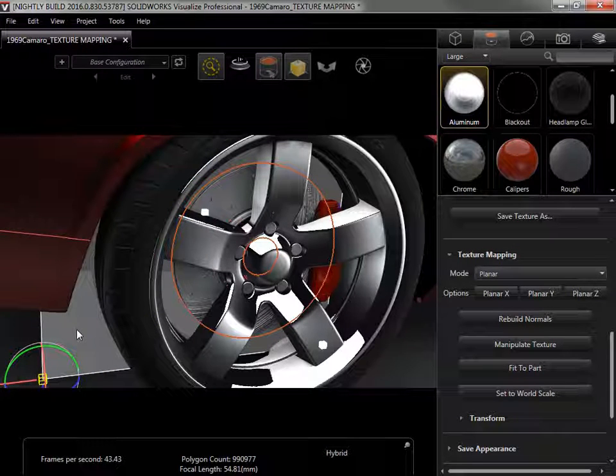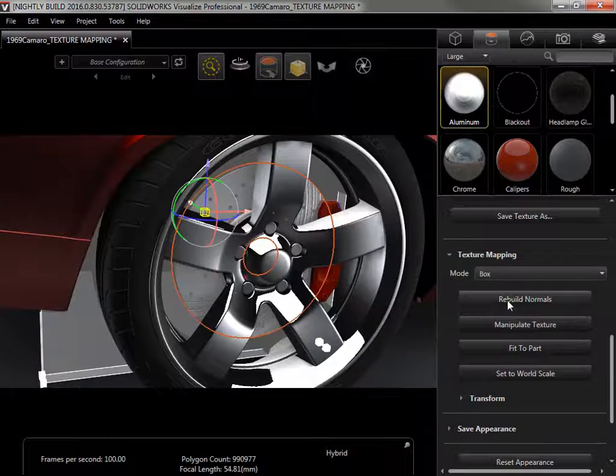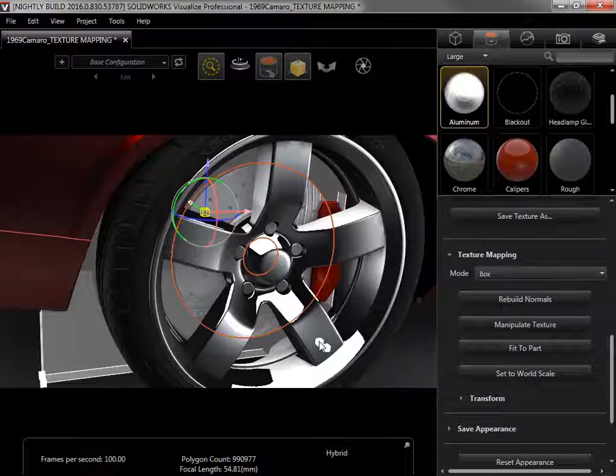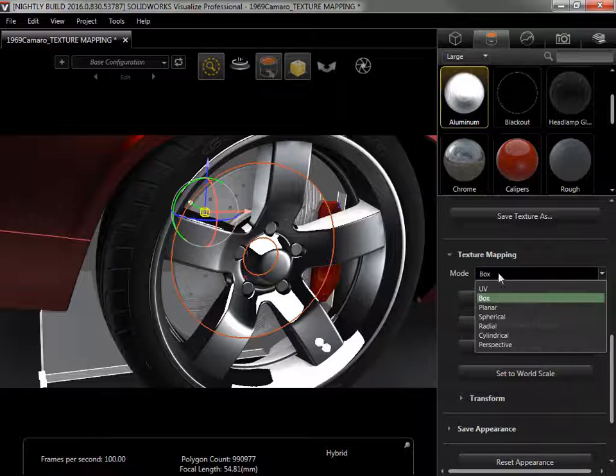Since the mode determines the manipulation options, if I switch the mode to Box, the flat plane is replaced with a box. As you can see, choosing a mode close to the part's shape will make lining up the texture easier, so I'll switch back to the planar mode.